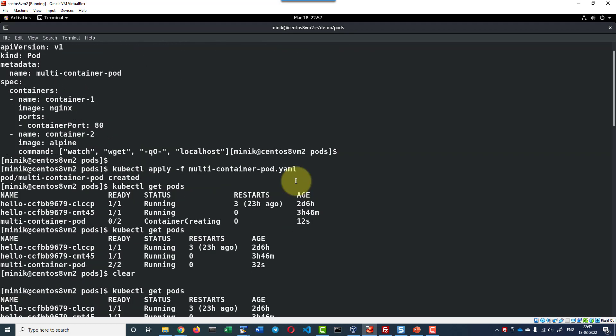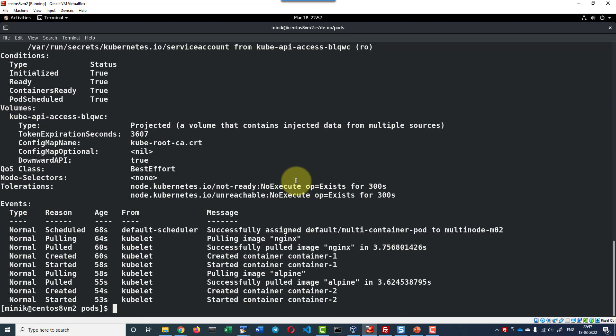By this way we can have multiple containers as well. Most of the time we will be having an additional container as a sidecar or ambassador or adapter. Where along with the main container, there will be one additional container which will be doing some additional tasks like gathering logs or sending some metrics to the centralized location.